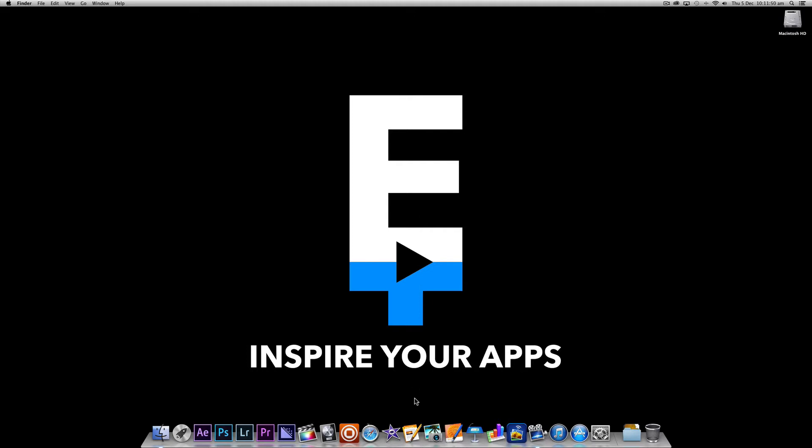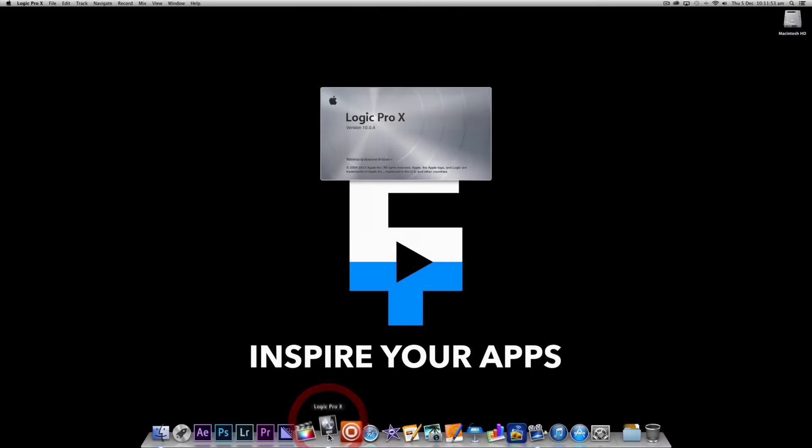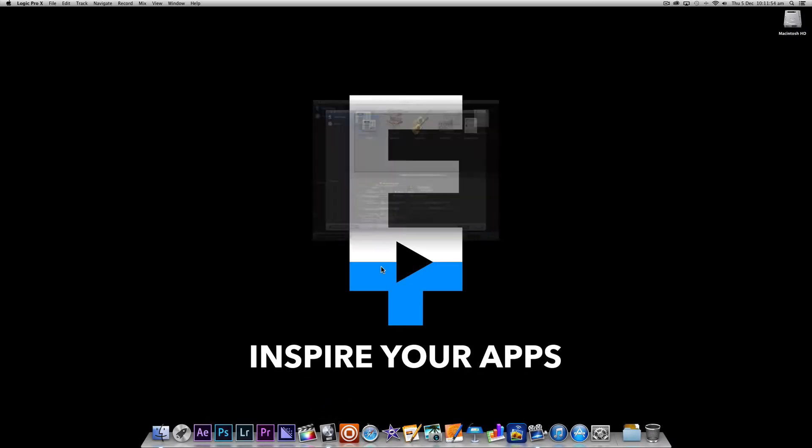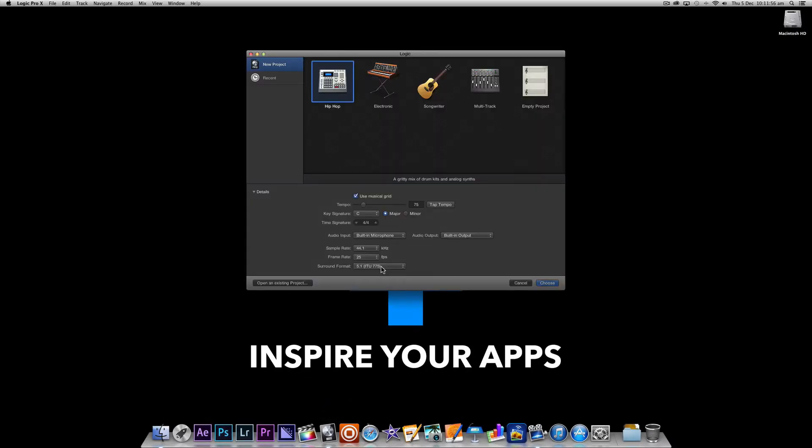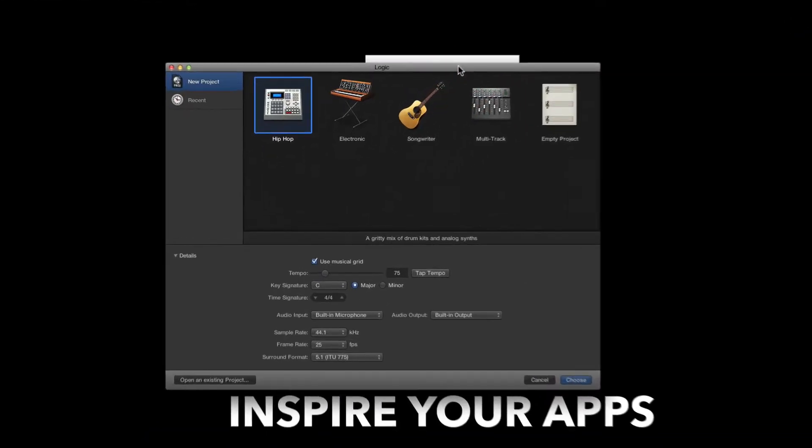Let's start by launching Logic Pro X from the dock. What happens after launching Logic Pro X will depend on your currently selected startup action which we'll learn how to configure in a later tutorial.